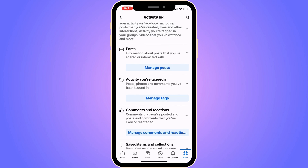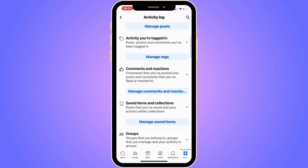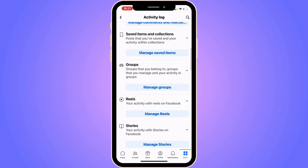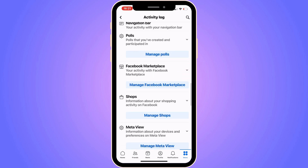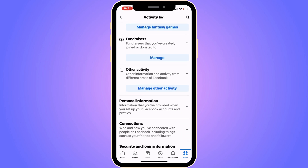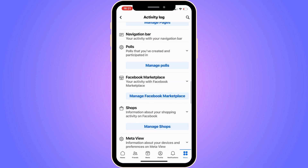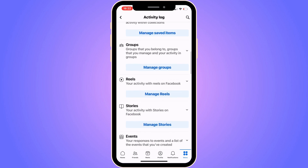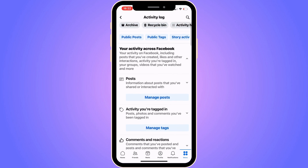In here, as you can see under Your Activity Across Facebook, you can see your posts, your activity you were tagged in, comments, saved items, groups, reels, and a bunch of other activities. In here you will be able to see your complete activity log on your Facebook app.